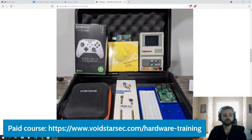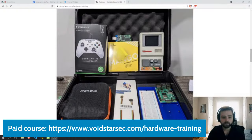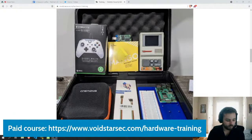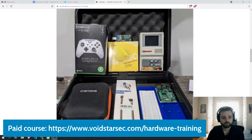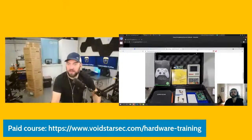Here's the link to the paid course: voidstarsec.com/hardware-training. You sign up for that course, you get a five-day bootcamp and this whole hardware set up. If you are intrigued or interested, definitely go check that out.